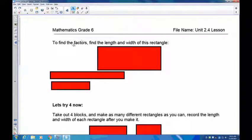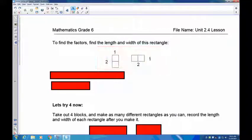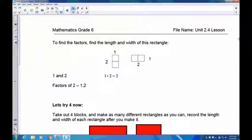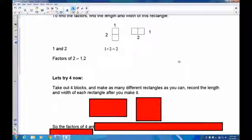The factors of two are one and two because you can only draw the rectangle in one way: a one by two. You could say it's two by one, but that's still a one and a two. So the factors of two are one and two. Note that this number two only has two factors — one and itself.